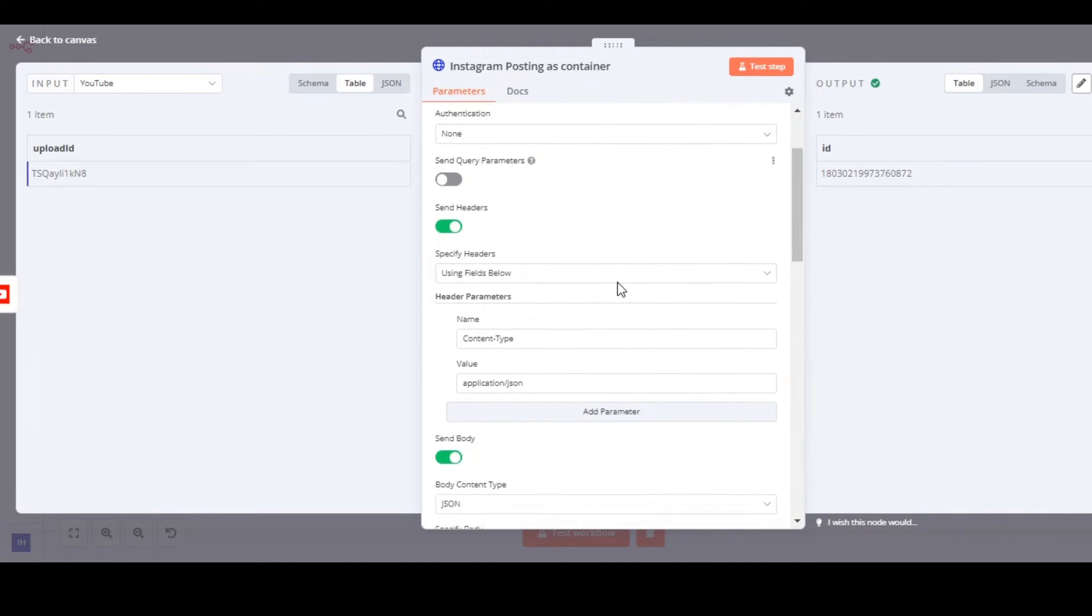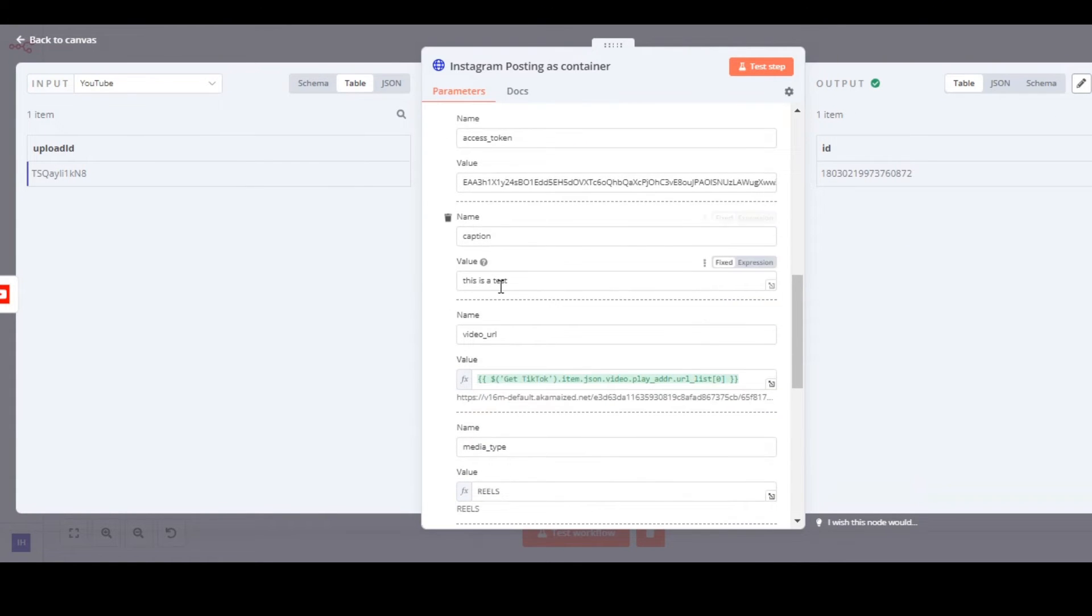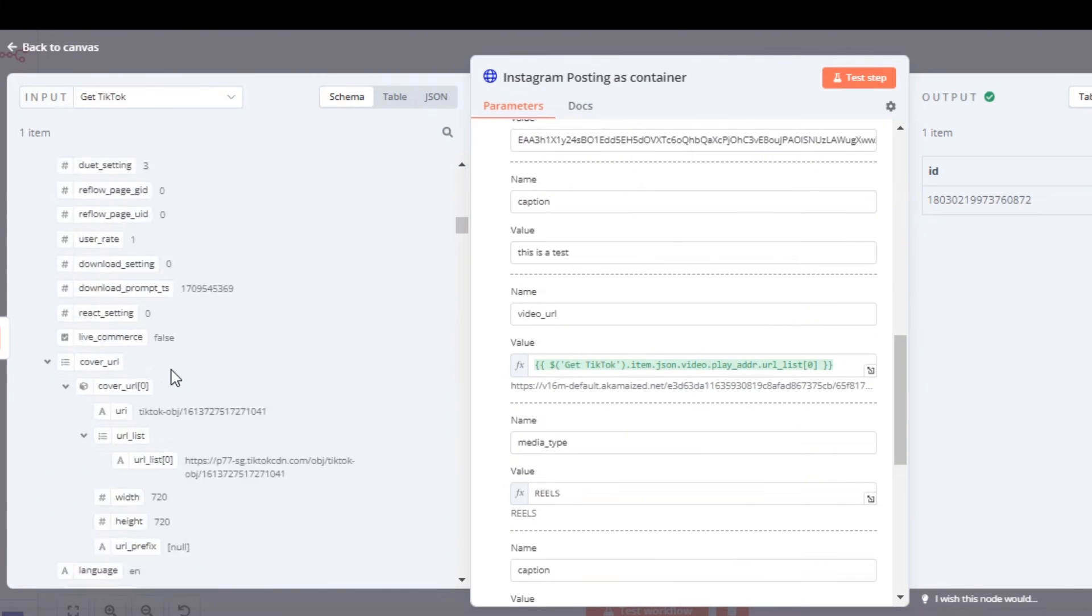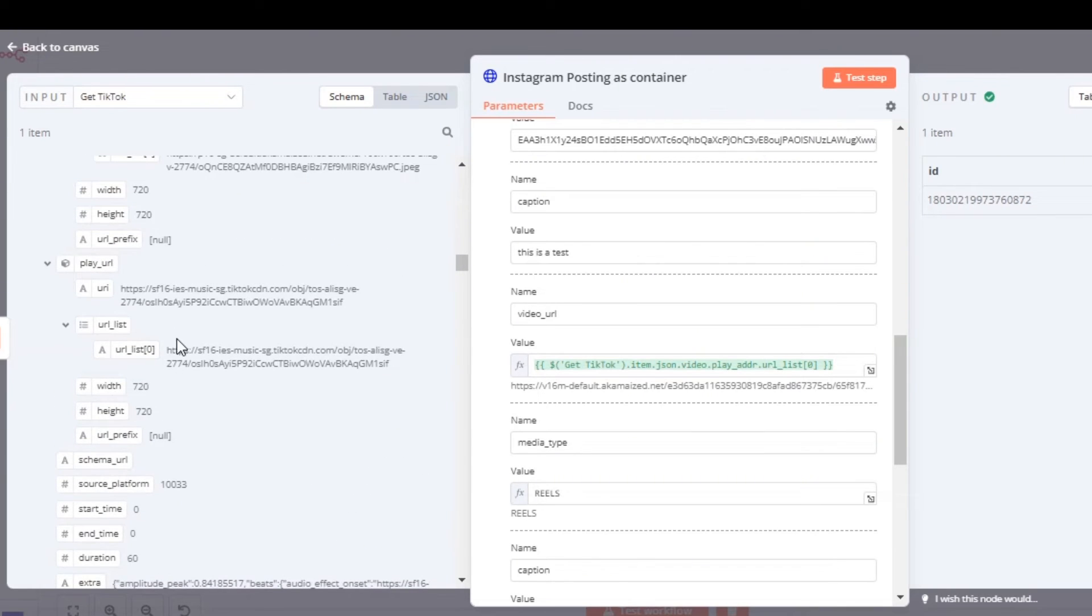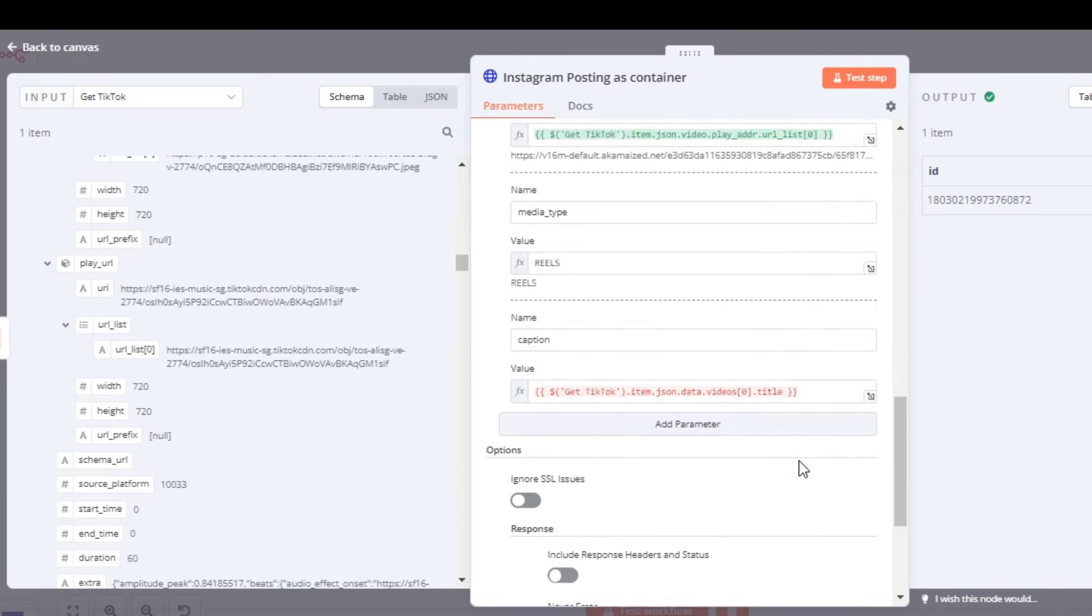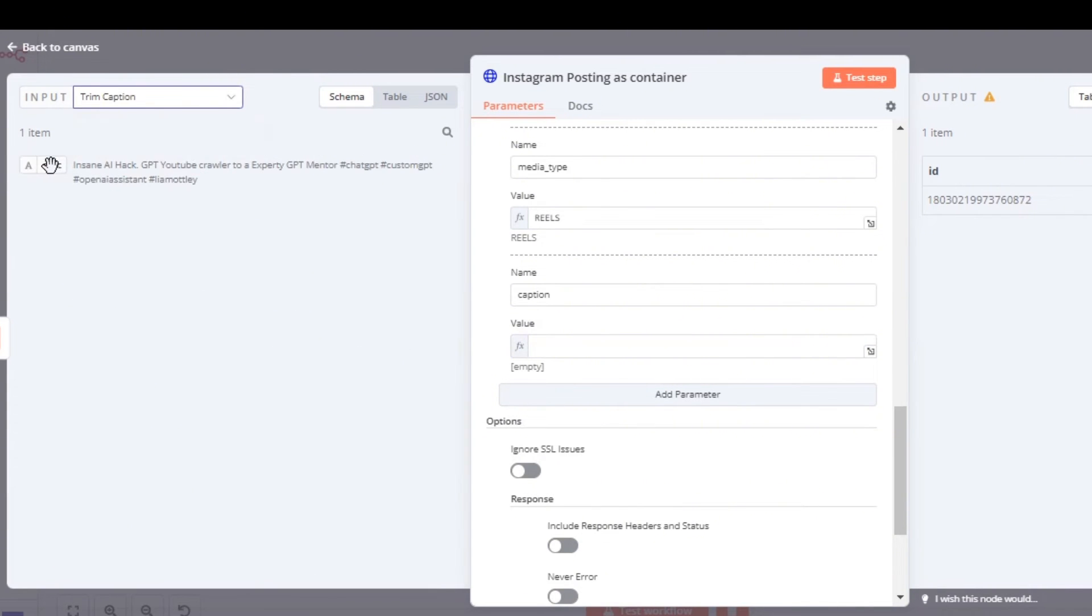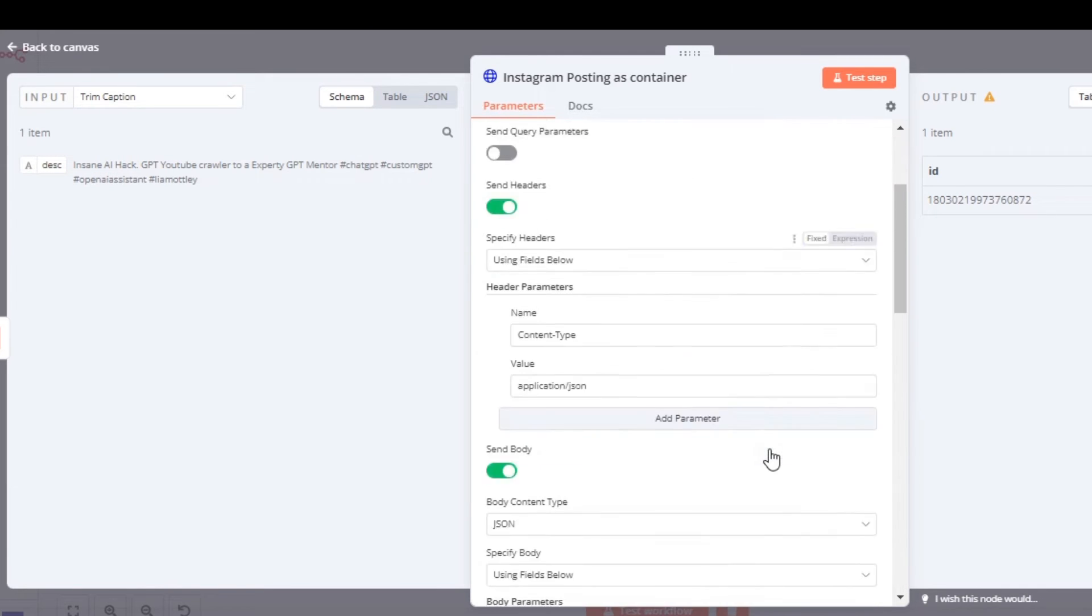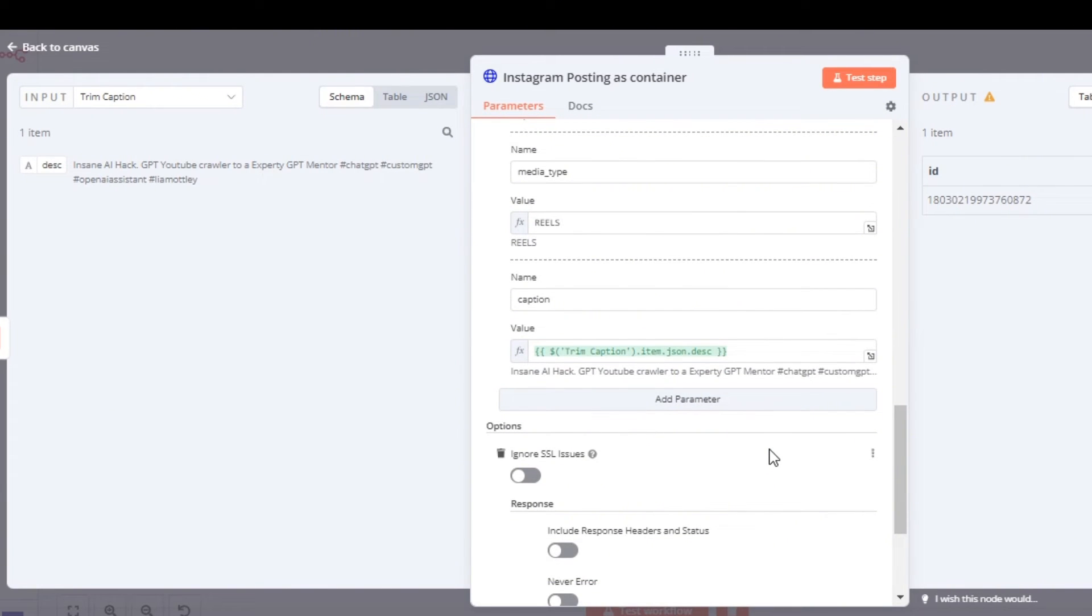At the bottom when we're setting out the body parameters, this is where you're going to put in your new access token and put in a caption and a video URL. The video URL is going to be from the Get TikTok note - it's going to be the play URL and the URL right here. You can just drag and drop that URL into the value field. For the caption value field, I'm going to get the trim caption and plug it in as there is a 100 character limit. Once all - and also make sure the media type is reel.